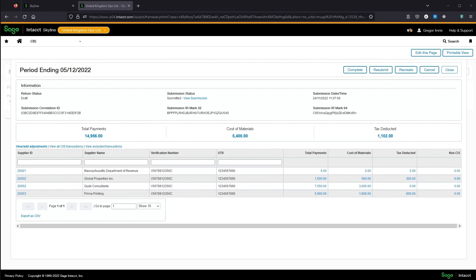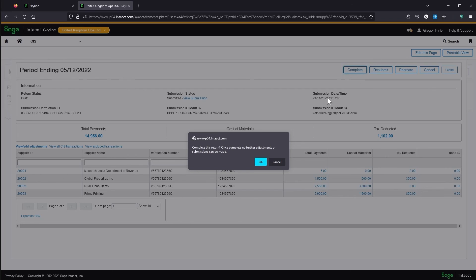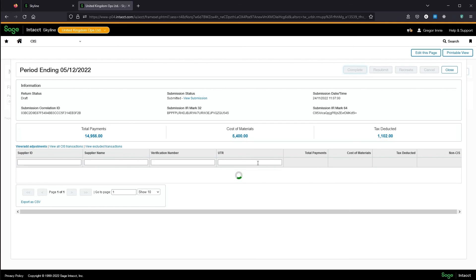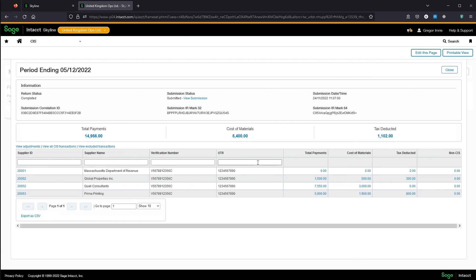At this point, I can still make adjustments to this return and resubmit to HMRC. When I'm ready to finalize the return, I can click complete. This will lock the return so it can't be adjusted, cancelled or recreated. If the return was not submitted to HMRC before completion, it will be marked as submission not required.